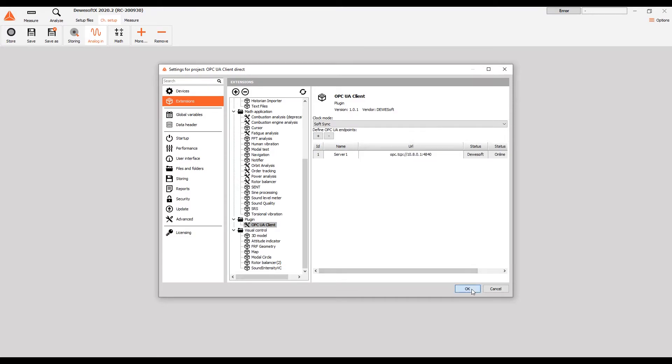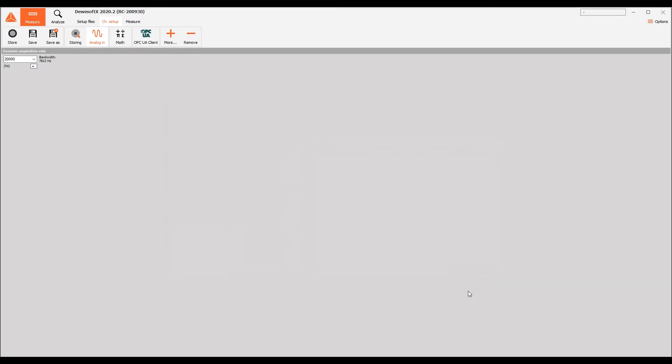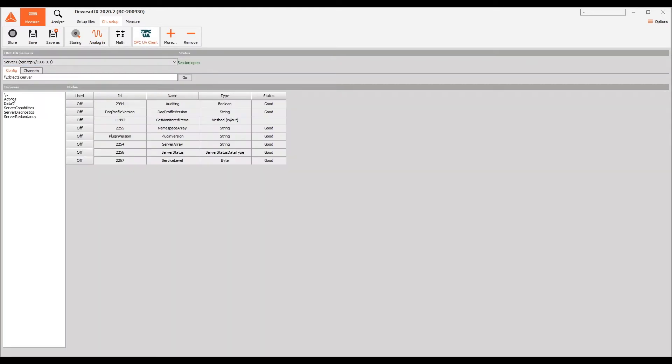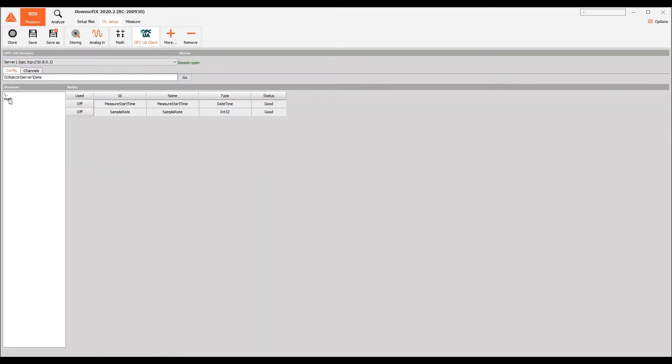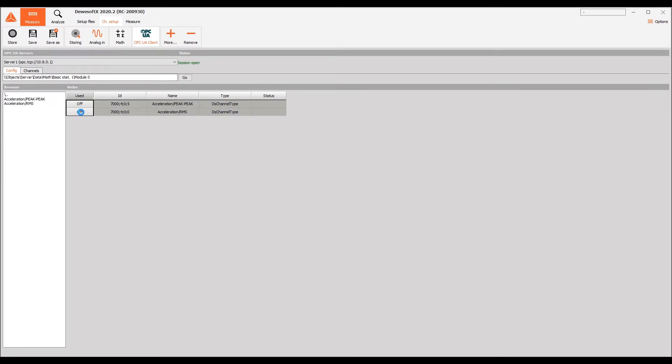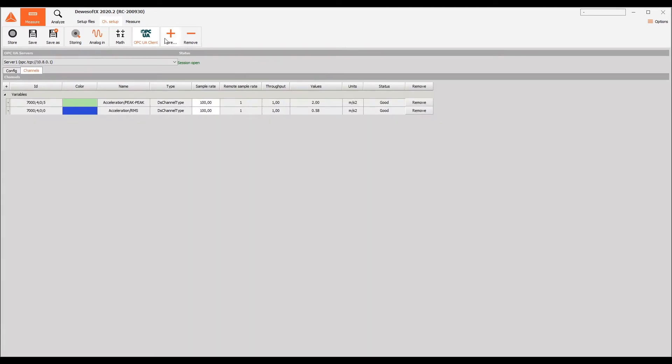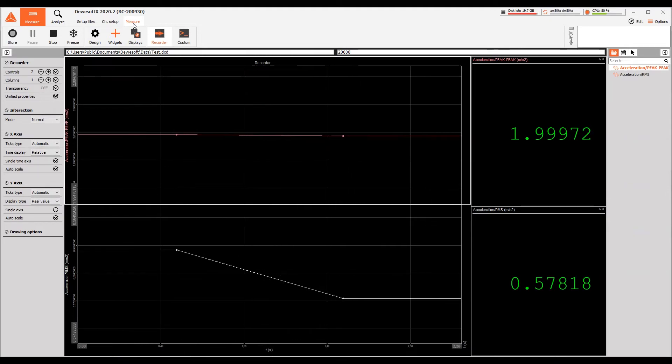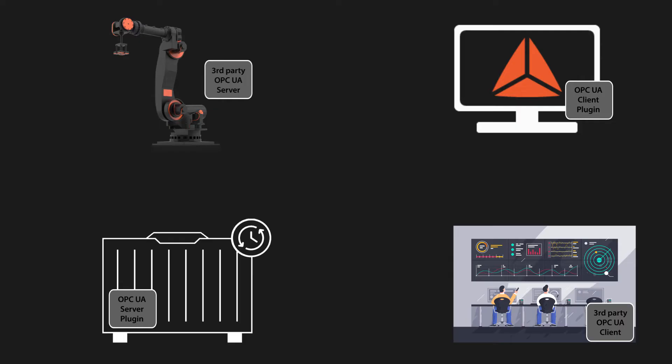We can then browse the server's information model to select channels or methods that the client should use. When selected, they appear in the channels tab and can be used as regular DevSoft channels. Of course, both plugins can connect to third-party systems running OPC UA.